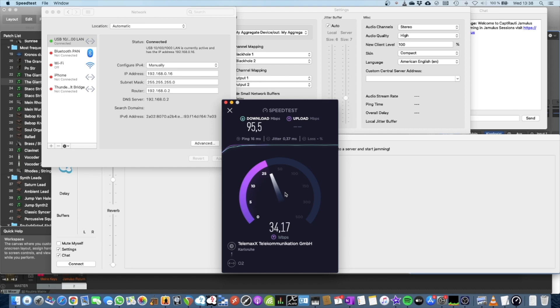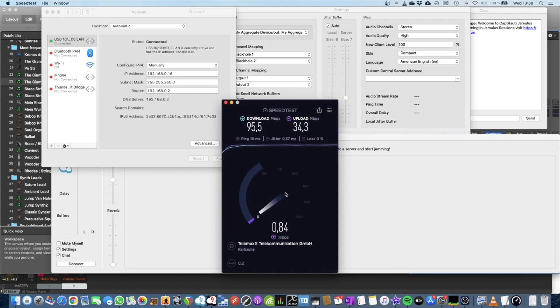Which you never get. So I'm at 34 with upload and 95 with the download, which is okay.